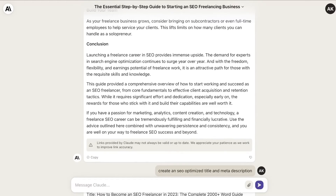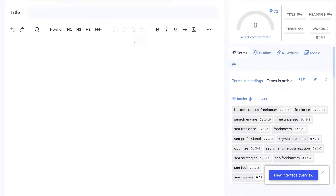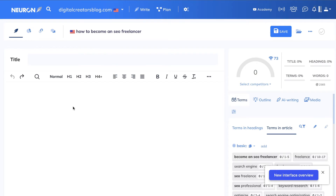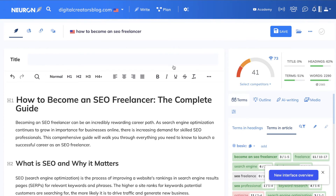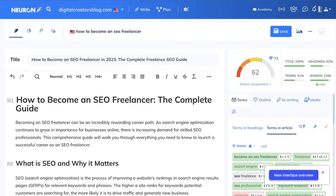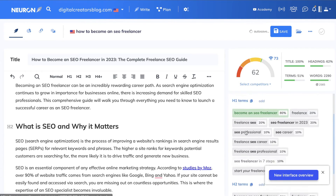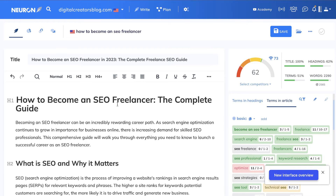Now that we have the full article, let's convert it to markdown and run it through NeuronWriter to see the content score. This is the content editor for the keyword 'how to become an SEO freelancer' in NeuronWriter. Right off the bat we have a score of 41, which isn't too bad. By adding the title and description we jumped all the way up to 62 — a pretty good score right off the bat without any further optimizations, even against competitive sites like Ahrefs and SemRush.